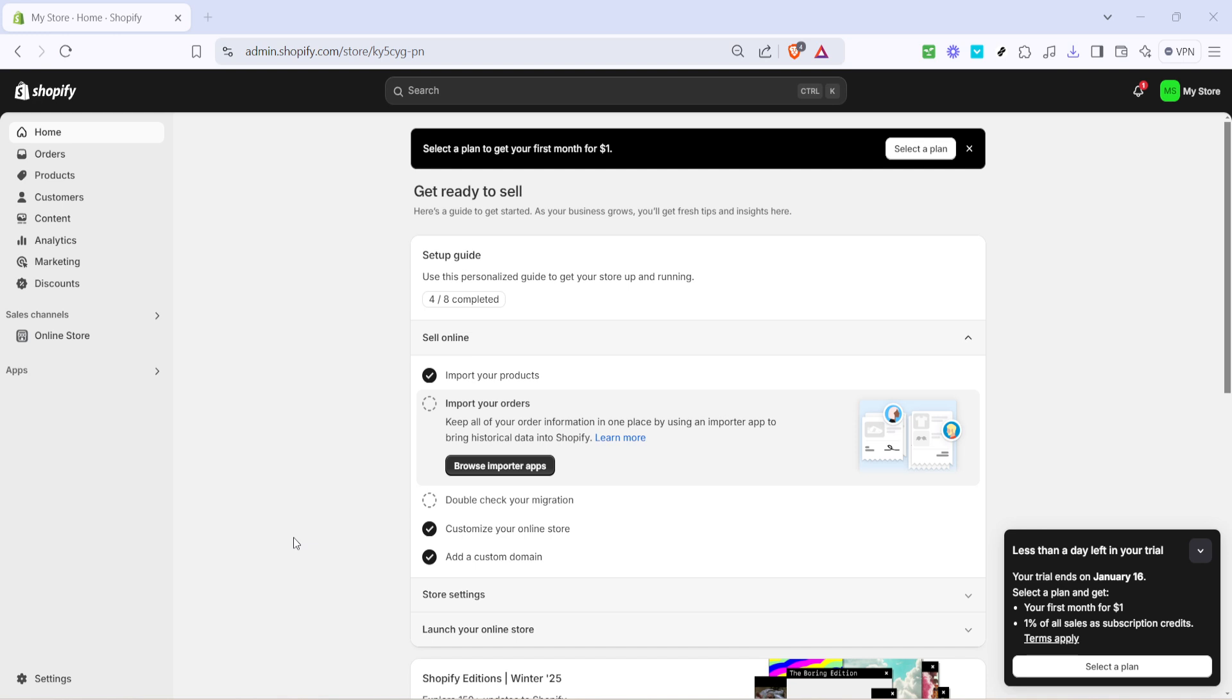To kick things off, log into your Shopify account and navigate to your store's homepage. Once you're on the dashboard, turn your attention to the products tab in the menu. This is your go-to place for managing everything related to your store's inventory.